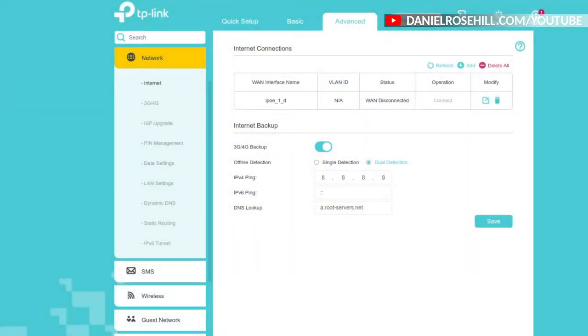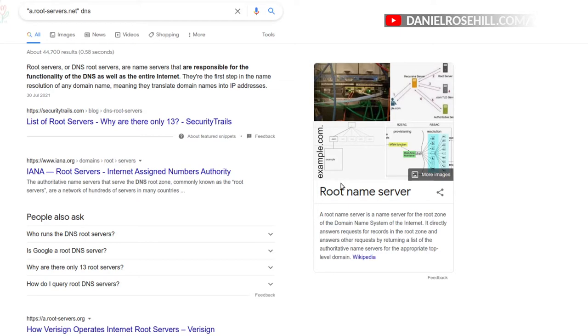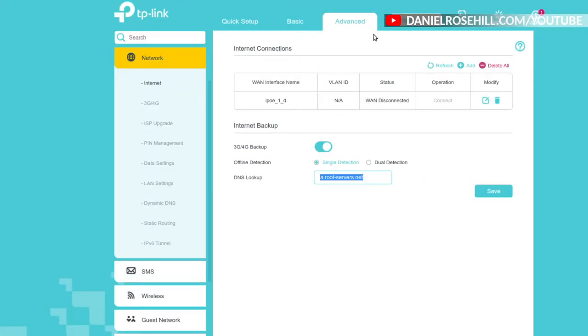The setting is under Network > Intranet, on a page called Intranet Connections. In it you have Offline Detection. By default it's set to Single Detection, and it's automatically populated with a DNS lookup to what appears to be one of the root name servers on the internet — a very core piece of internet infrastructure. The router sends DNS requests to this server on an ongoing basis.